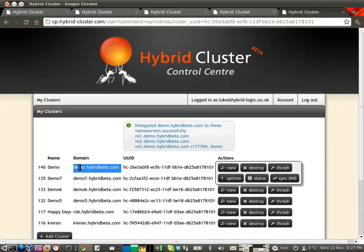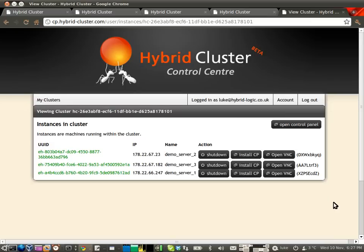Then it delegates everything under demo.hybridbeta.com to be under the control of those nameservers. If you were doing this for a real domain, it would be exactly the same, except the system would register the nameservers directly with the registrar rather than with our own custom DNS setup.